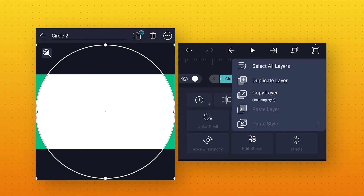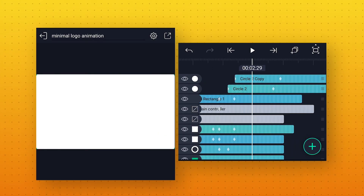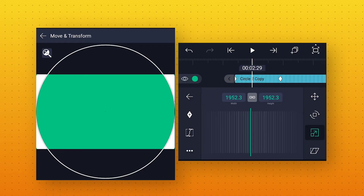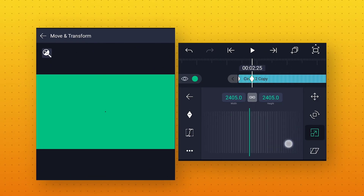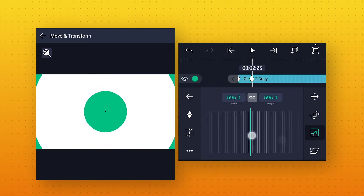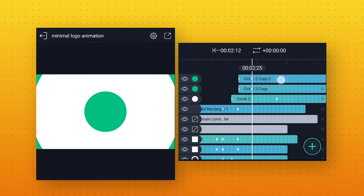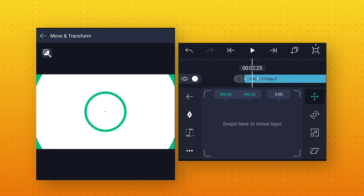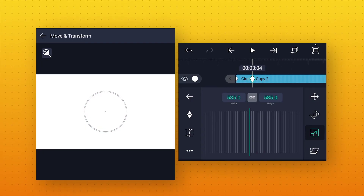Now from this layer icon make a duplicate layer and move this layer to 2 seconds 12 frames to add some delay between both animations. Also select this duplicate layer and change its color to light green. Then go to Move and Transform, in Scale. Move this keyframe to 2 seconds 25 frames and keep the circle size to around 585 to make it small. Also from this layer icon again make a duplicate layer and move this layer to 2 seconds 18 frames to add some delay. Also change its color to white. Again go to Move and Transform, in Scale. Move this keyframe to 3 seconds 4 frames and change the size to around 590.